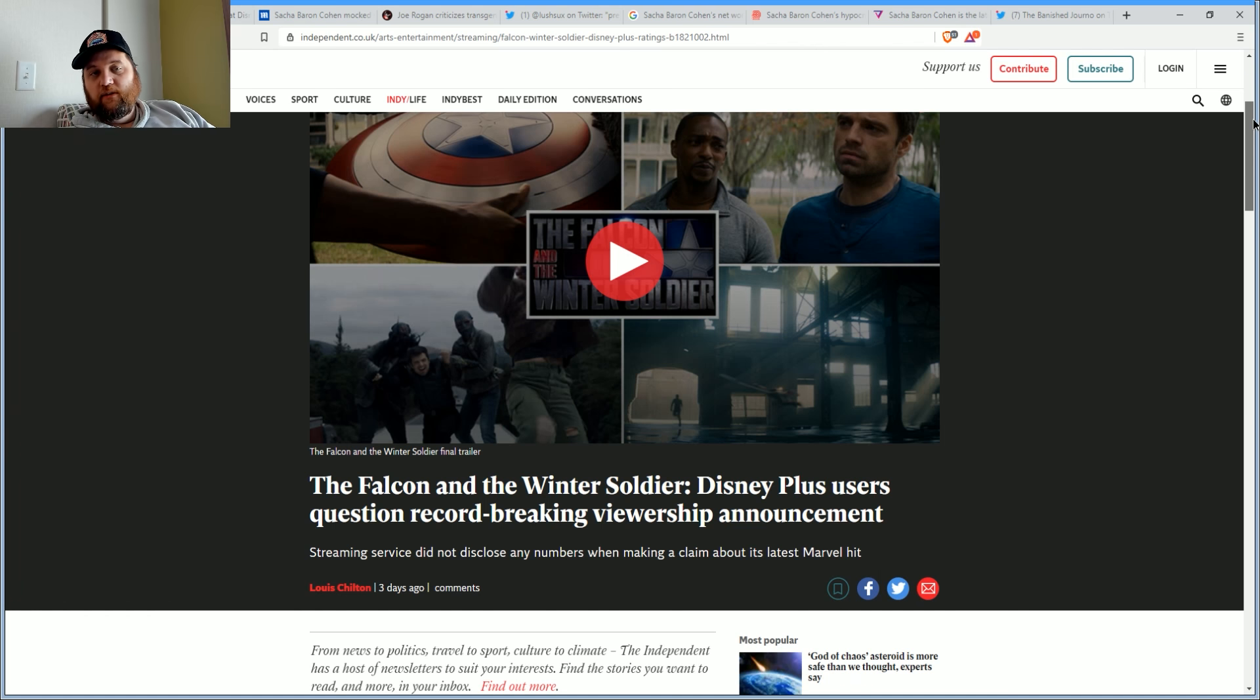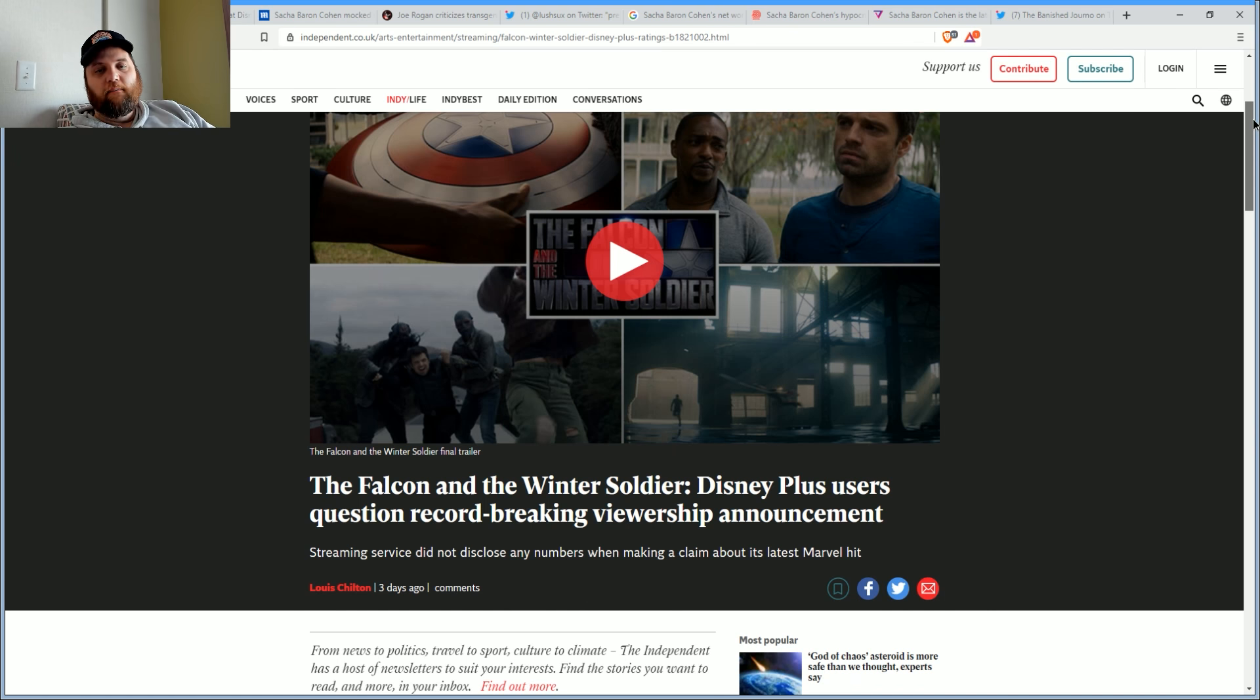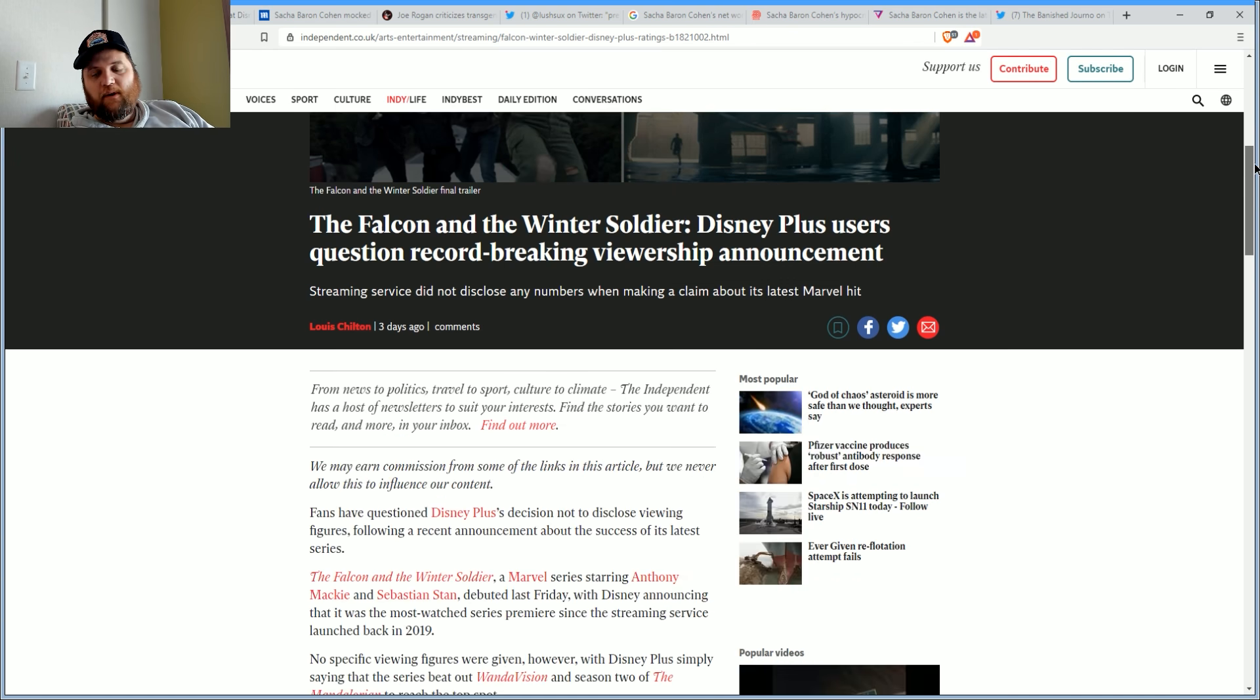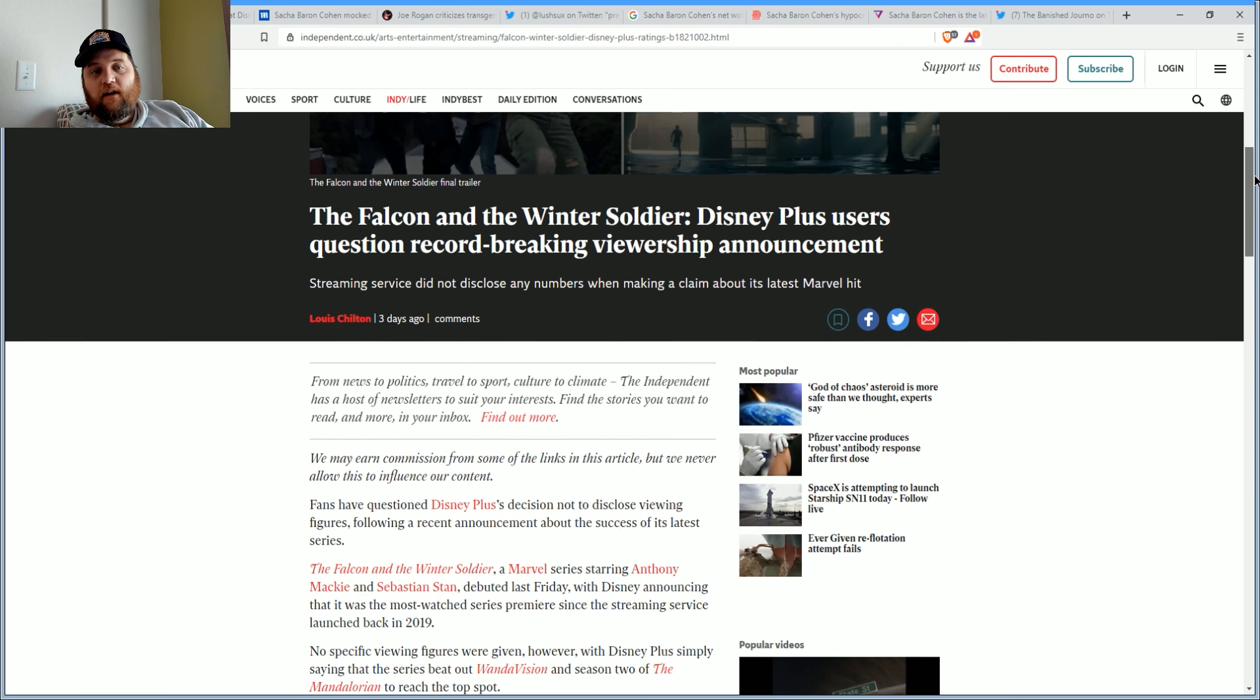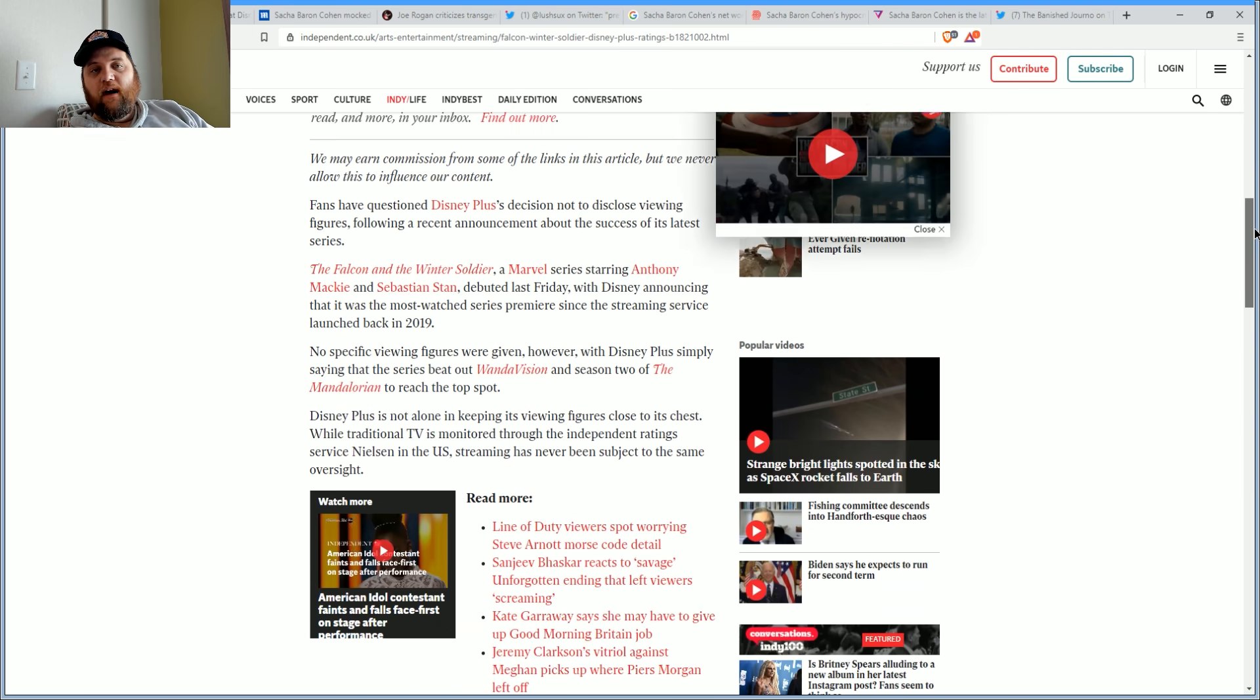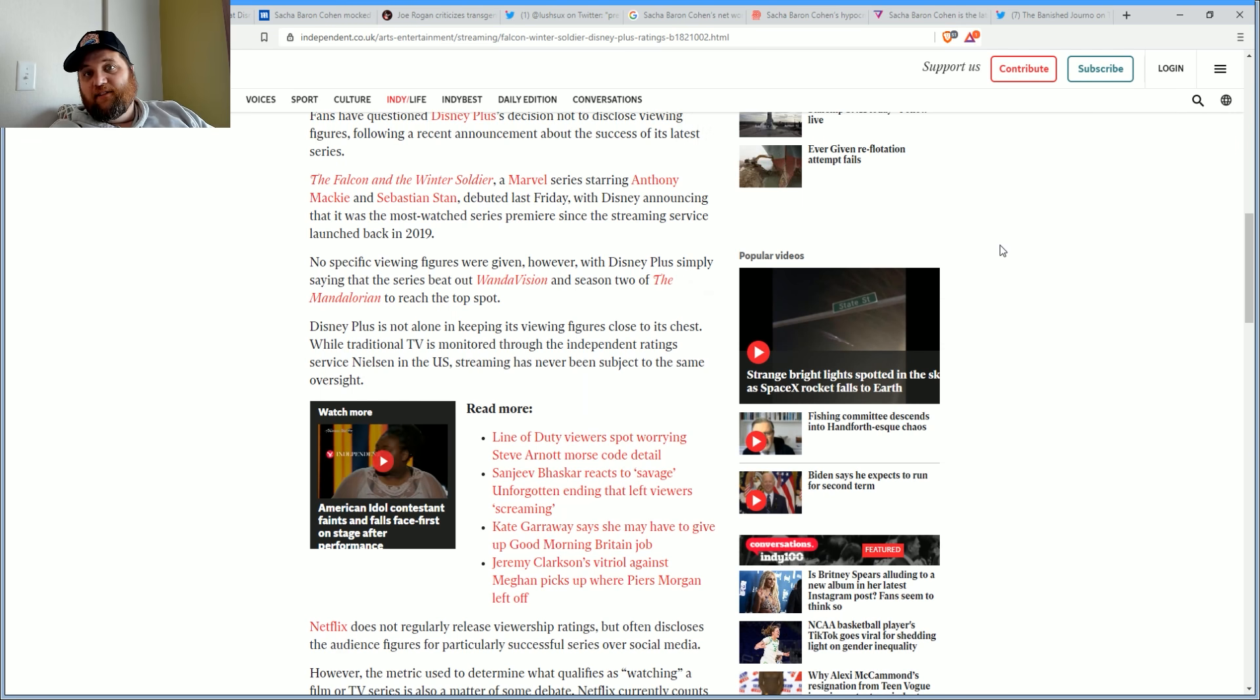As we saw with Falcon and the Winter Soldier, Disney Plus users questioned the 'record-breaking viewership announcement.' The streaming service did not disclose any numbers when it made its claim about the Marvel hit. Fans have questioned Disney Plus's decision not to disclose viewing figures.